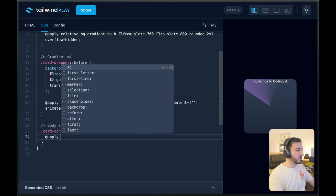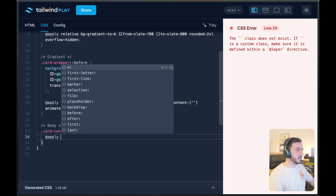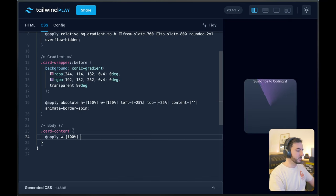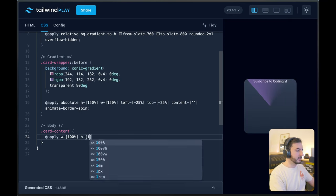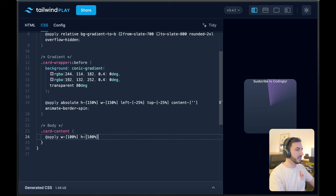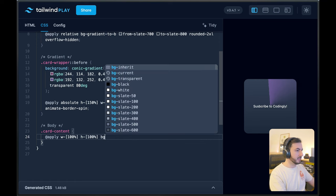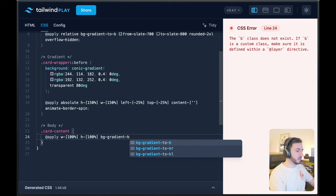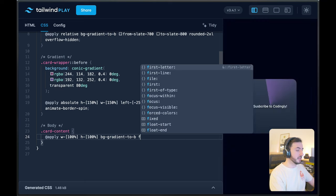So we're going to apply a few Tailwind classes here. Let's start with width 100%, height 100%. Let's give it a gradient background as well.